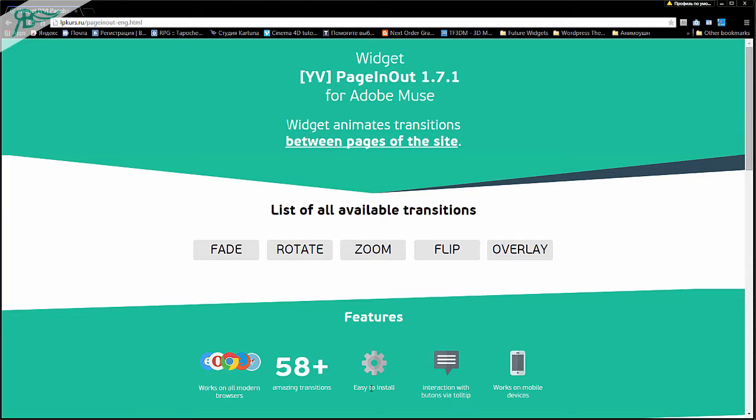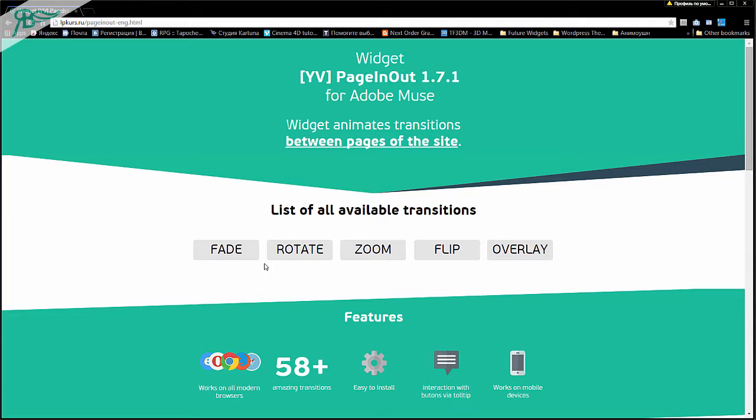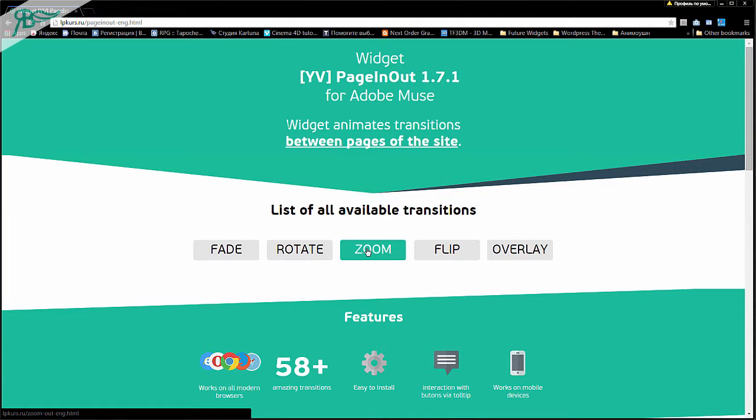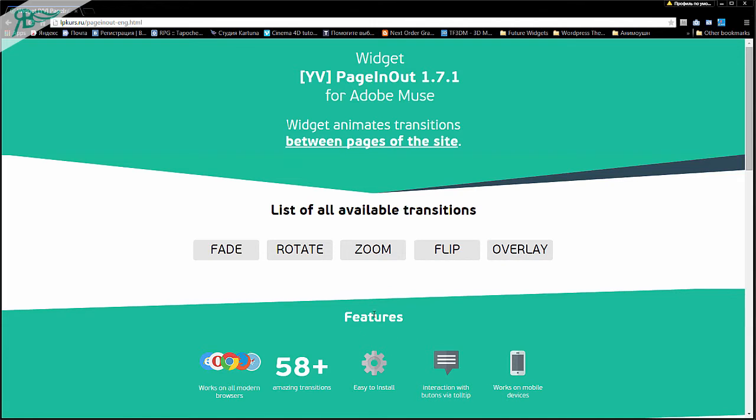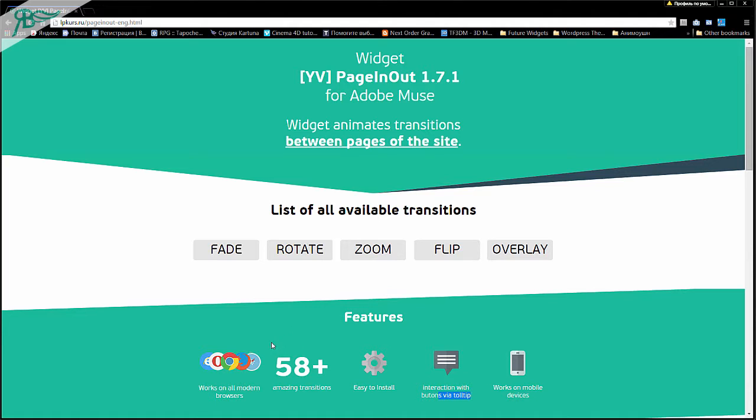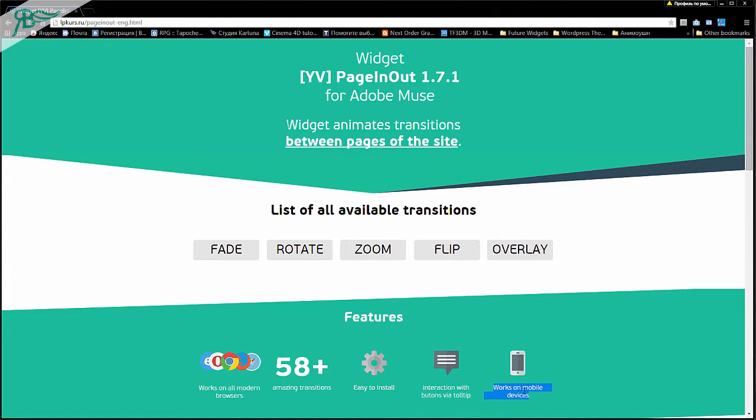Easy to install, interaction with buttons via tooltip, works on mobile devices. It is a very nice widget, because in the world of Adobe Muse widgets, there is no same project. Because I have five transitions and overlay. And I have interaction with buttons via tooltip. We can create buttons and go with unique transition to other page.